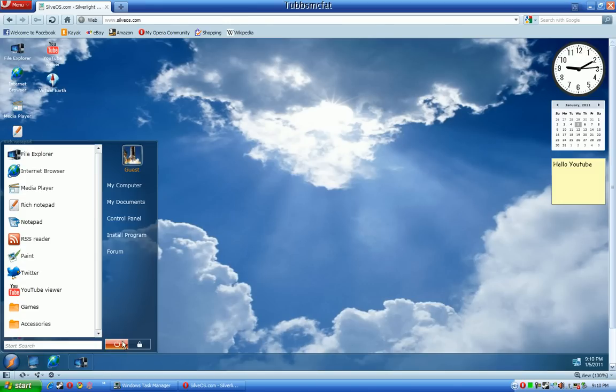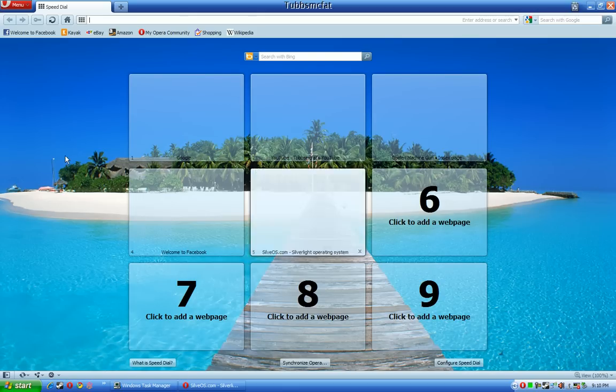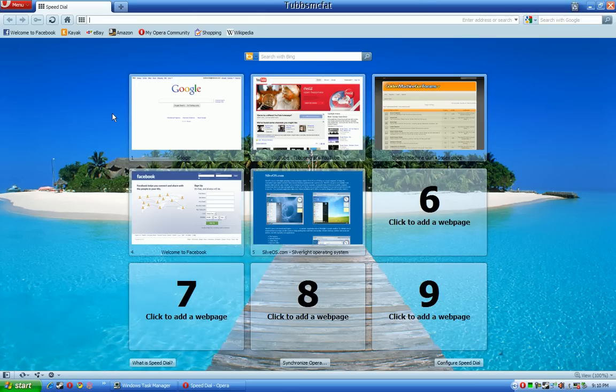Now these buttons look a lot like they do in Windows Vista more than 7 and this right here just ends the whole Silverlight application and returns you back to your web browser.